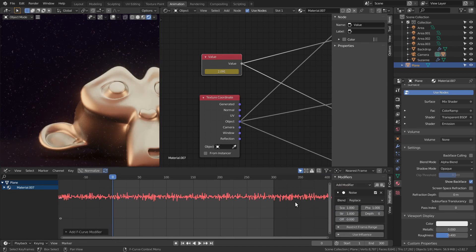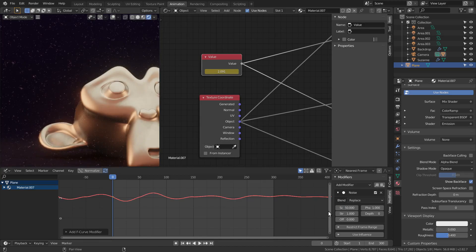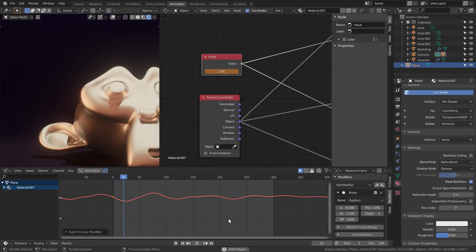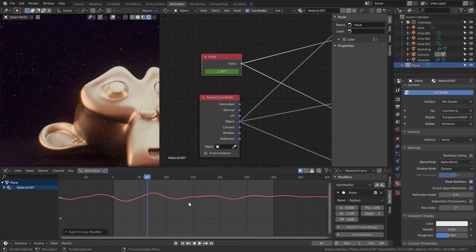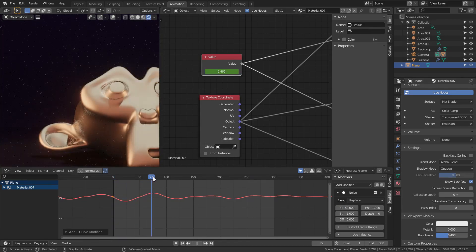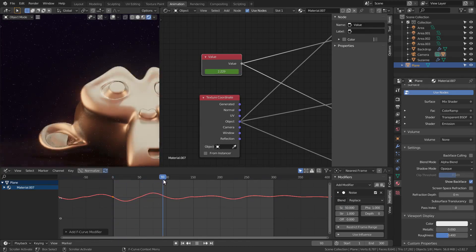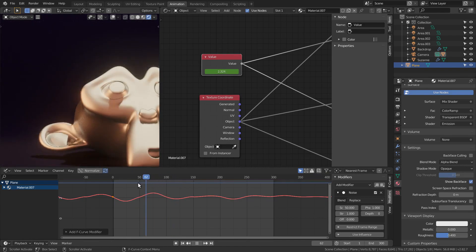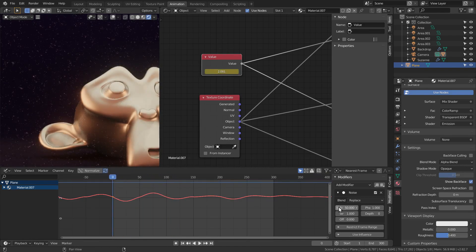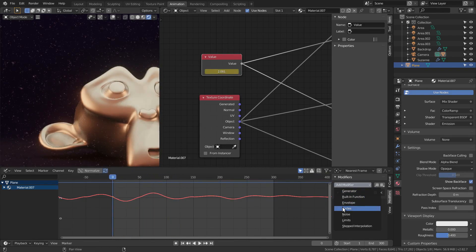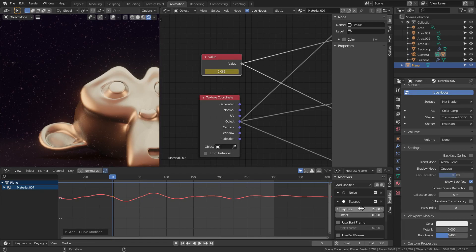First, add a noise modifier and set the scale to 50. Then add a step interpolation with a step size of 10.